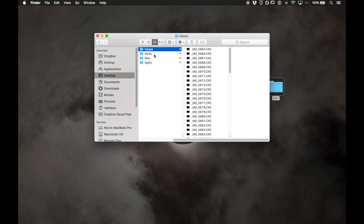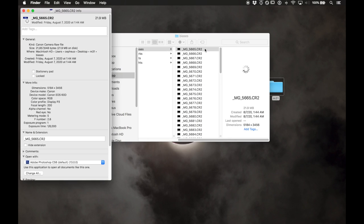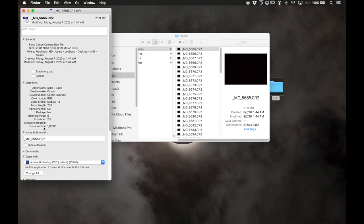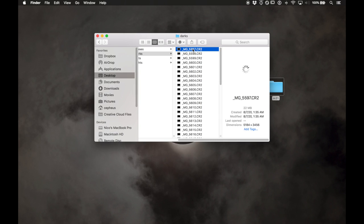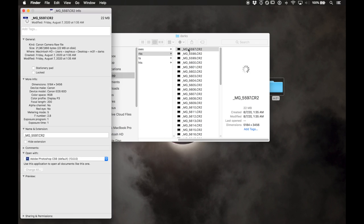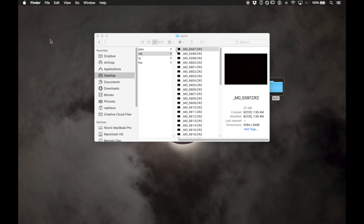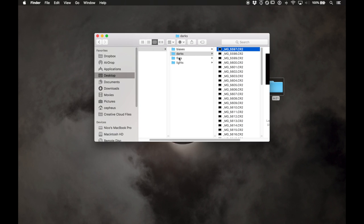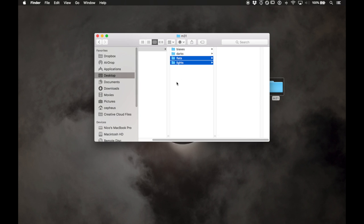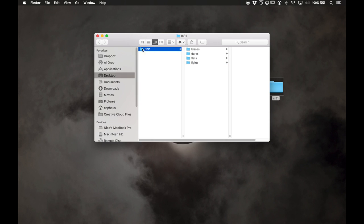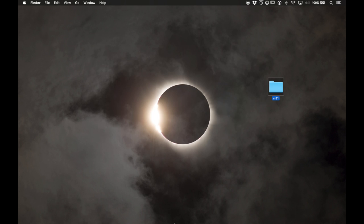Darks and biases are a little harder to tell apart, but on a Mac you can press Command-I to Get Info and it will show you the exposure time. So if I see an exposure of one eight-thousandths of a second that's a bias, and if I'm looking for darks I'd find the file with an exposure of one second. Anyway, organize your files into those four folders and put them all into a folder called M31.